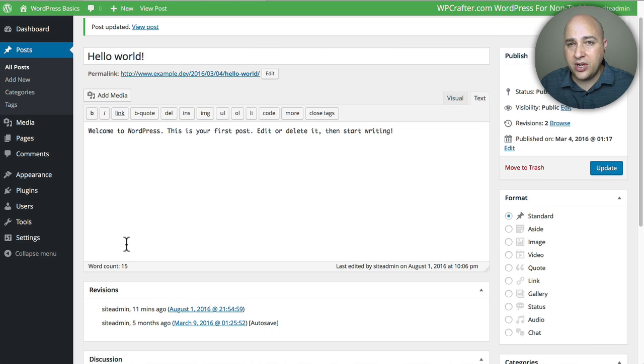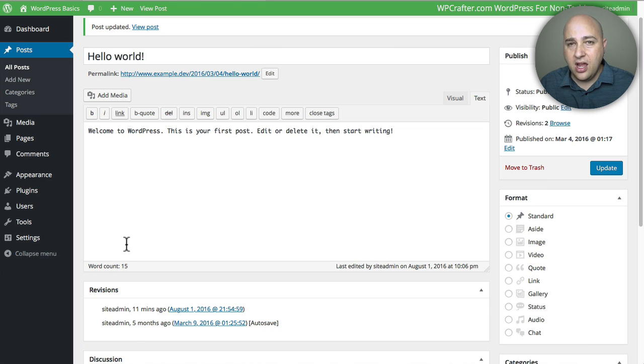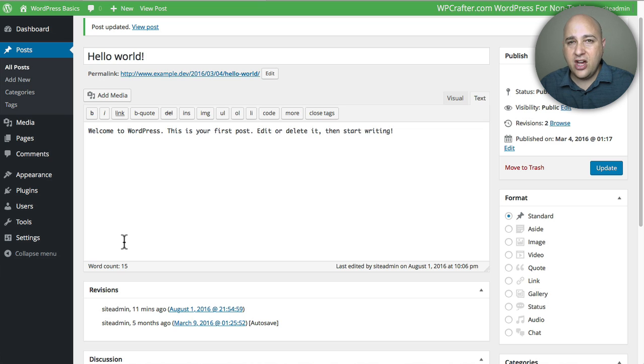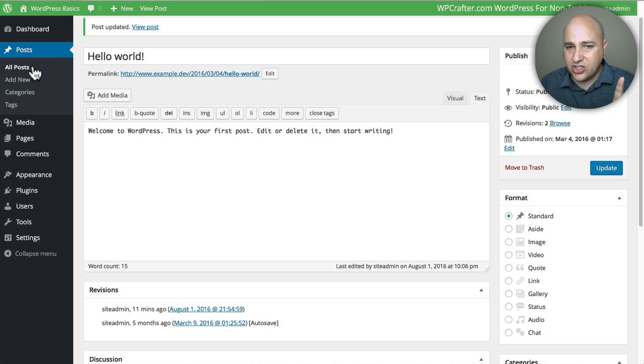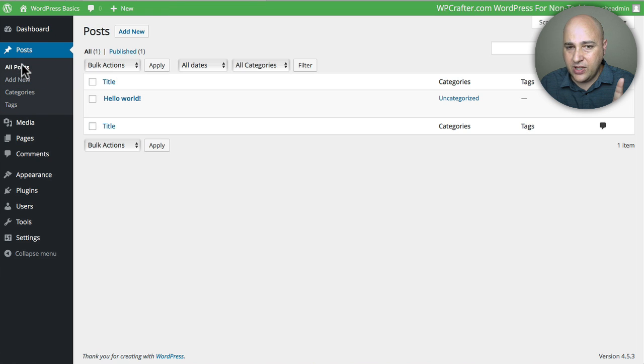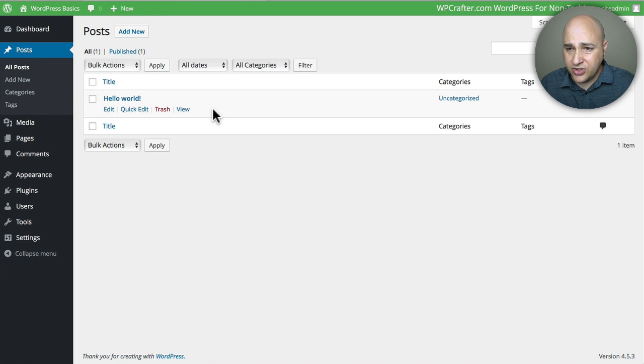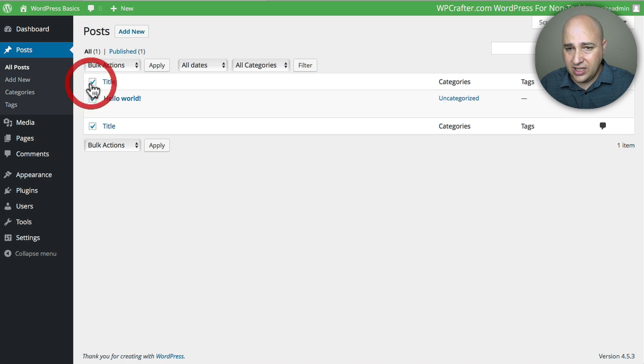If you have a hundred posts, you might not want to click into each one to disable comments, but I think there's actually another way to do it. Let me go back to All Posts. Say you had a hundred posts, you can click here and it would check them all.